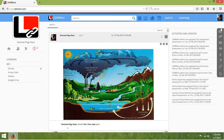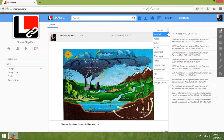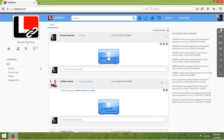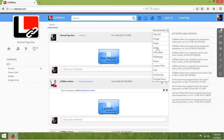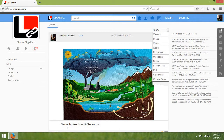To view the activity in your class, click on Justin. You can sort the categories by selecting the view all option. For example, if you just want to view the images on the wall, click on the image option.